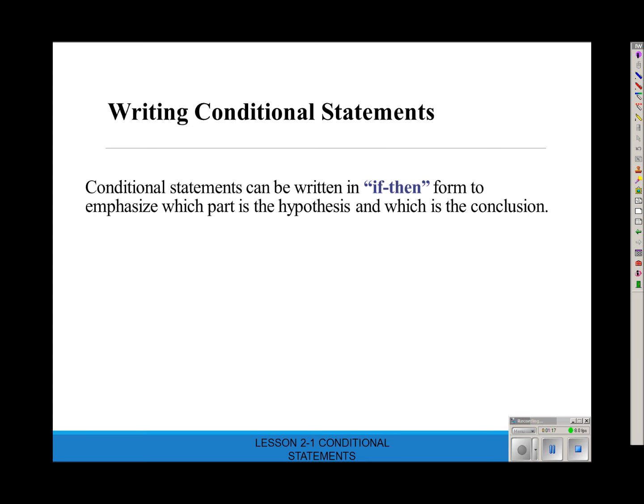Conditional statements can be written in if-then form to emphasize which part is the hypothesis and which is the conclusion. You should turn the subject into the hypothesis. Or think of it in a cause-effect way — whatever is the cause is typically the hypothesis, and whatever is the effect is typically the conclusion.